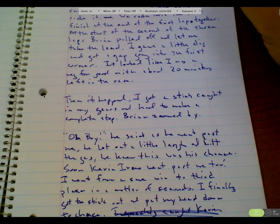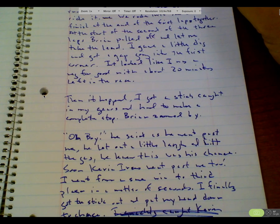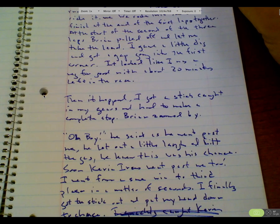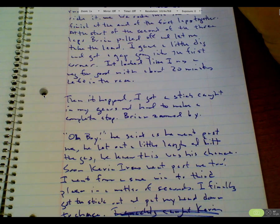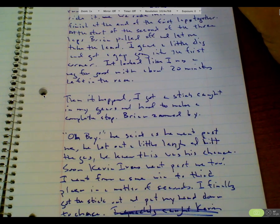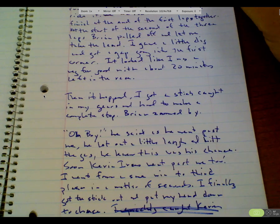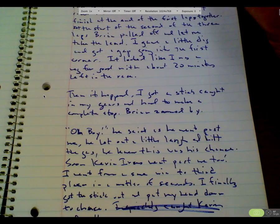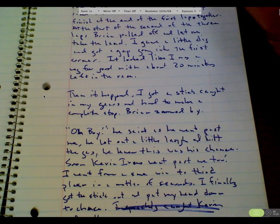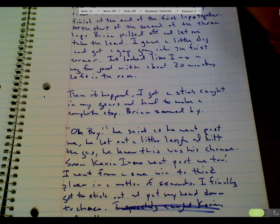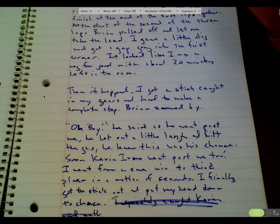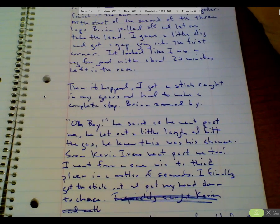Oh, boy, he said as he went past. He let out a little laugh and hit the gas. He knew this was his chance. Soon Kevin Ivins went past me, too. I went from a sure win to third place in a matter of seconds.